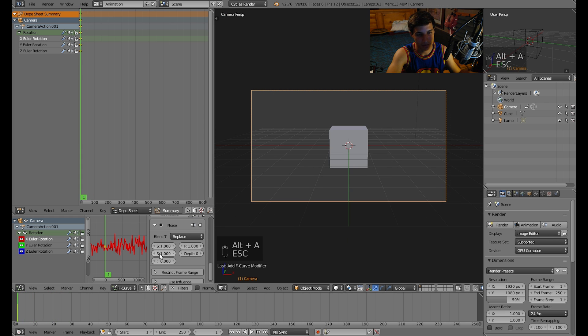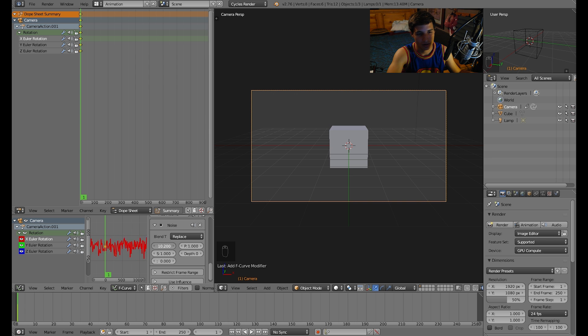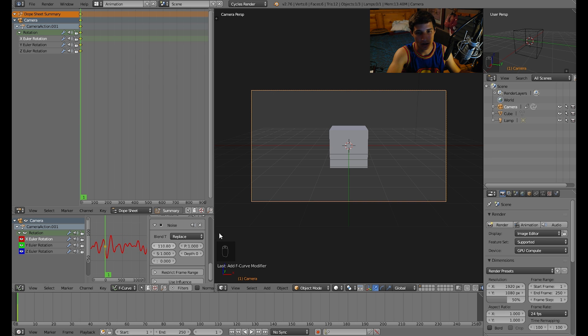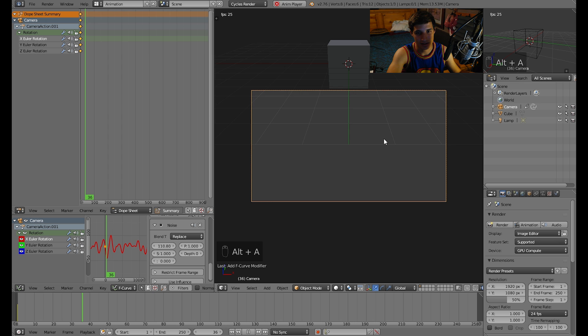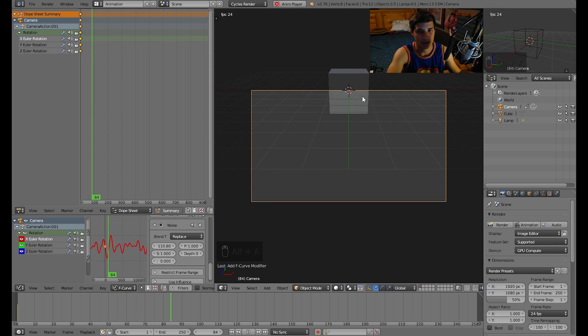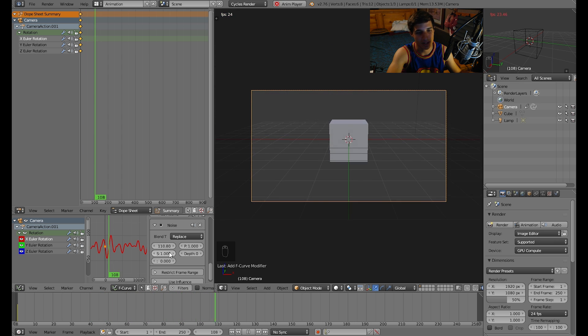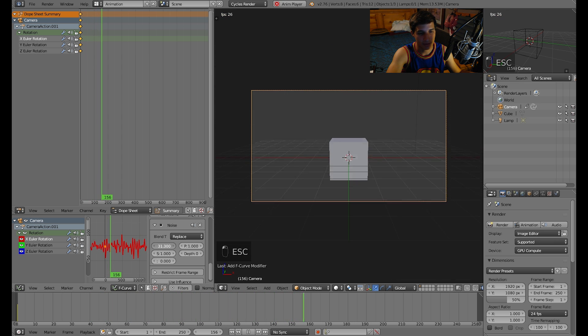You can even edit it with this modifier. You can change the scaling in time, so you could make it really far apart so it's a lot slower. This is the shaking in slow motion basically. Then you can speed it up.